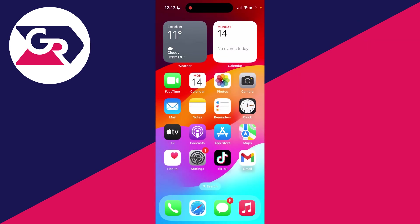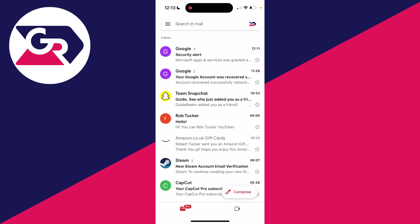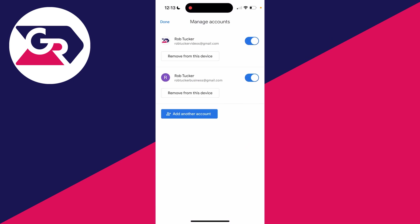First of all, to remove it from the Gmail app, go and open it up. Click on your profile icon in the top right and go down and click on Manage Accounts on This Device. Then you can click on Remove From This Device.